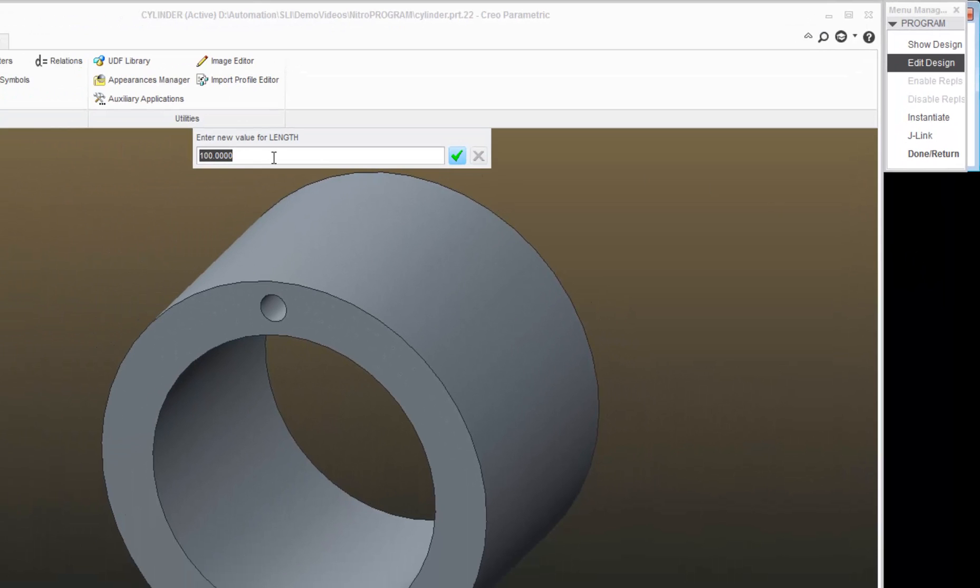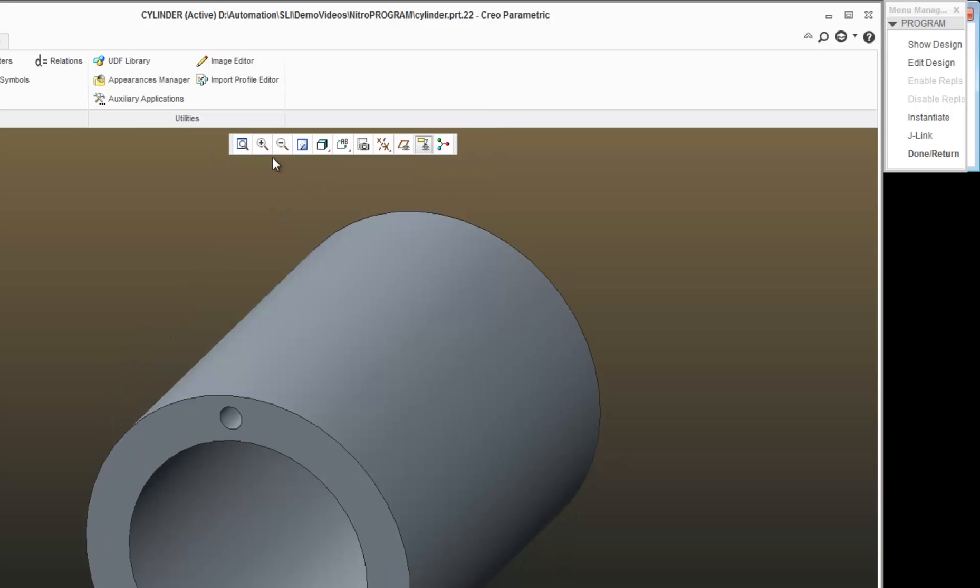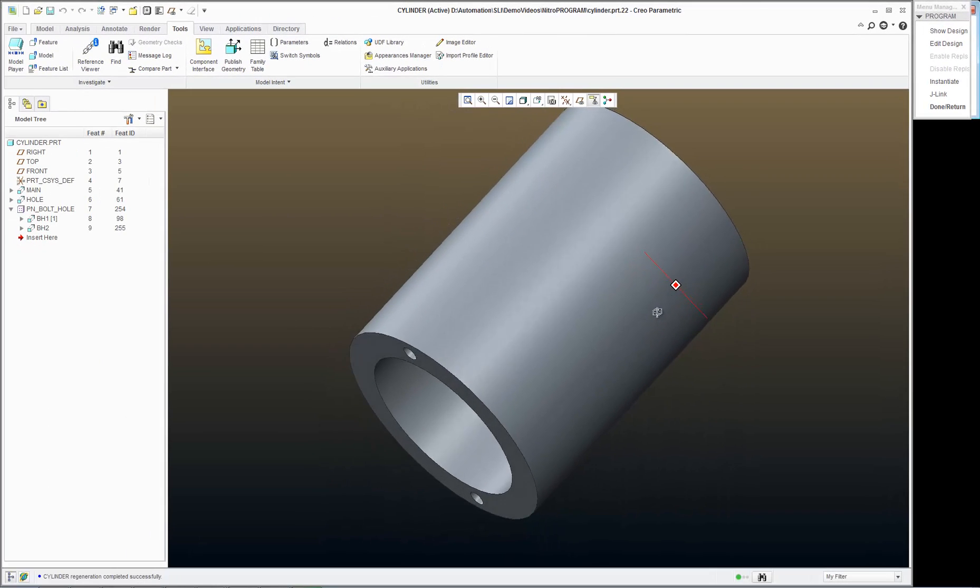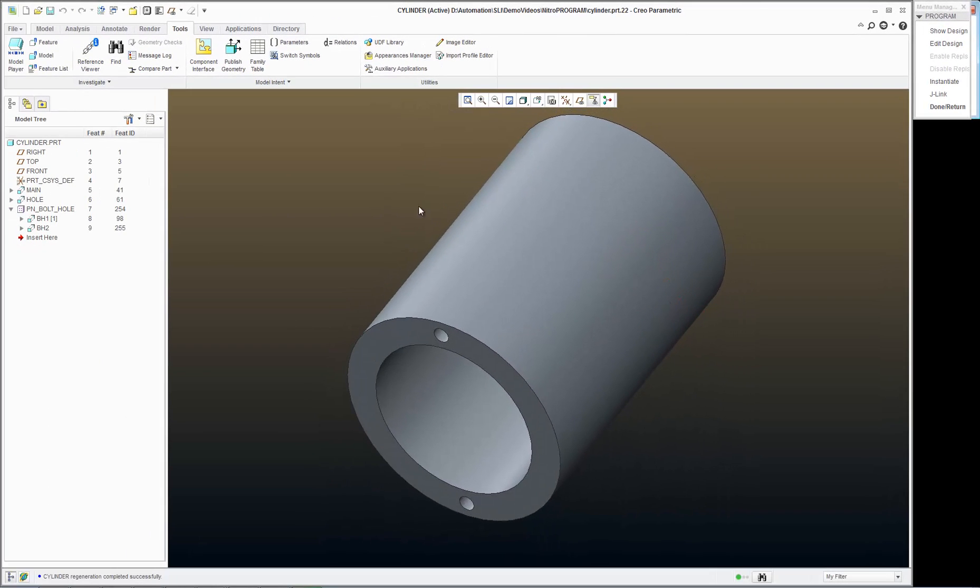And it prompts me for a new value. I will change the current value from 100 and let's make it 200. And immediately, you see my part react.